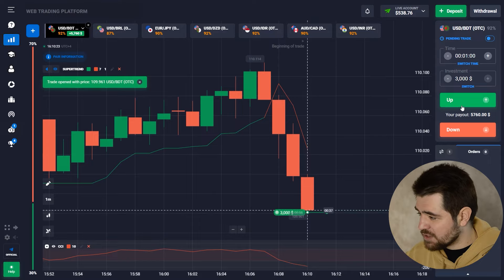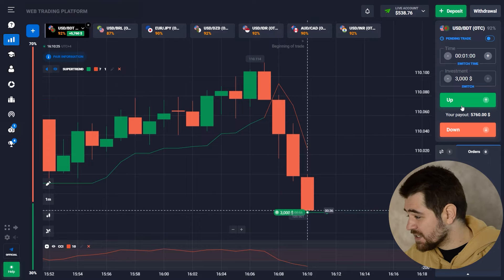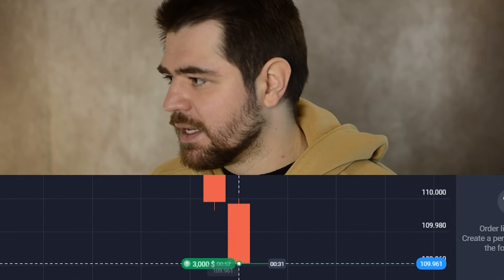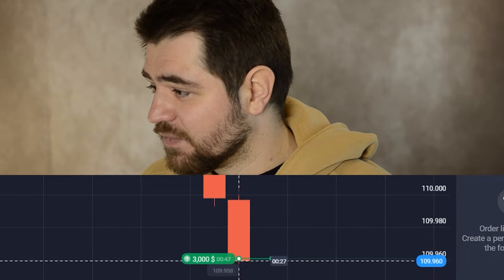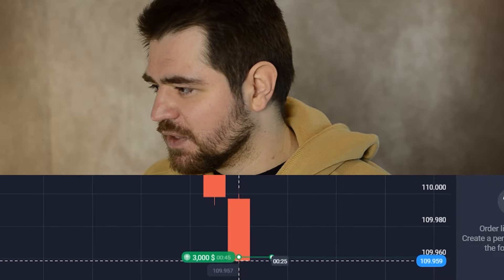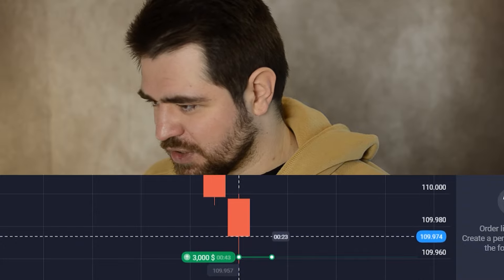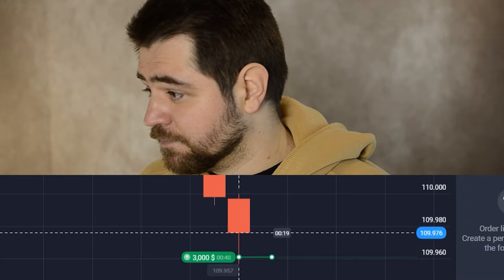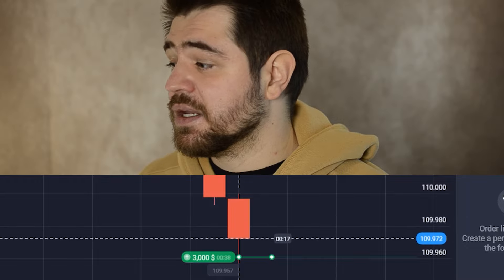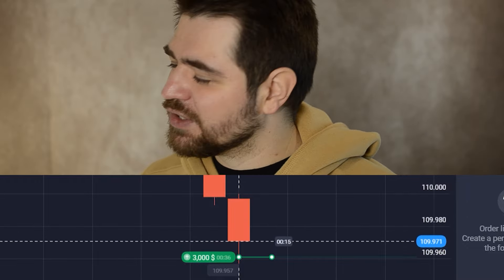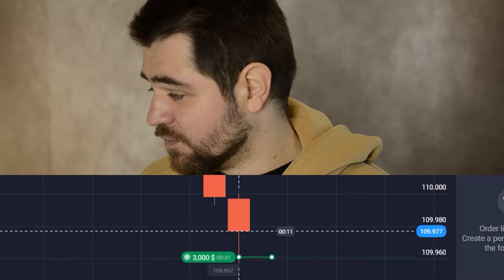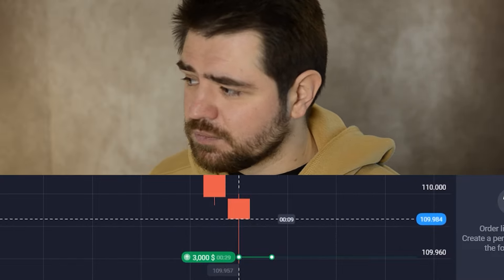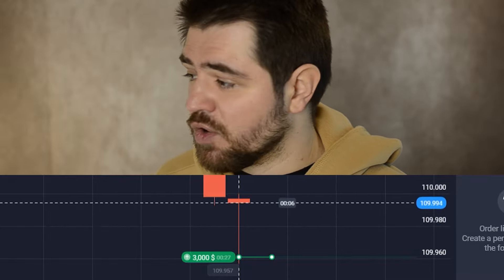Let's make a $3,000 option here. The CCI is looking down and the price — everything looks like I should be doing a put option. But looking at the CCI, we're going down but we've entered a zone which is called oversold — when the asset is oversold.